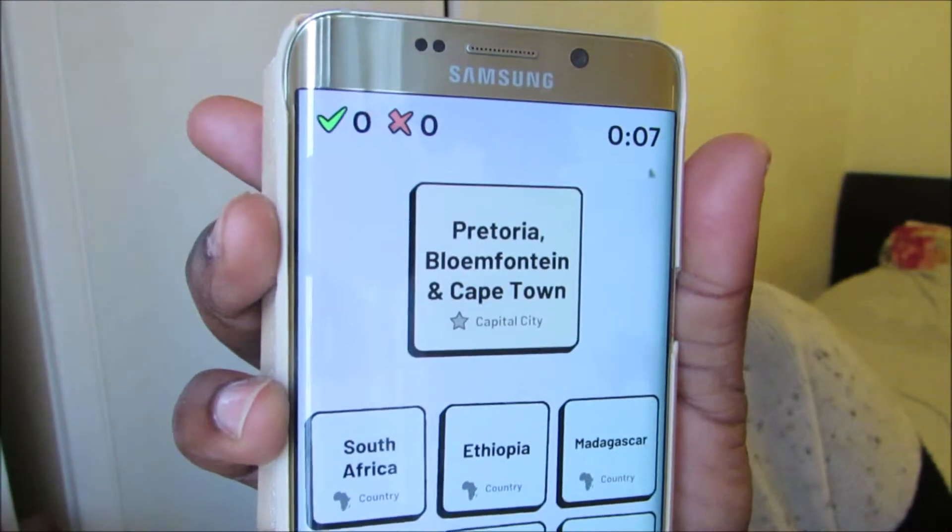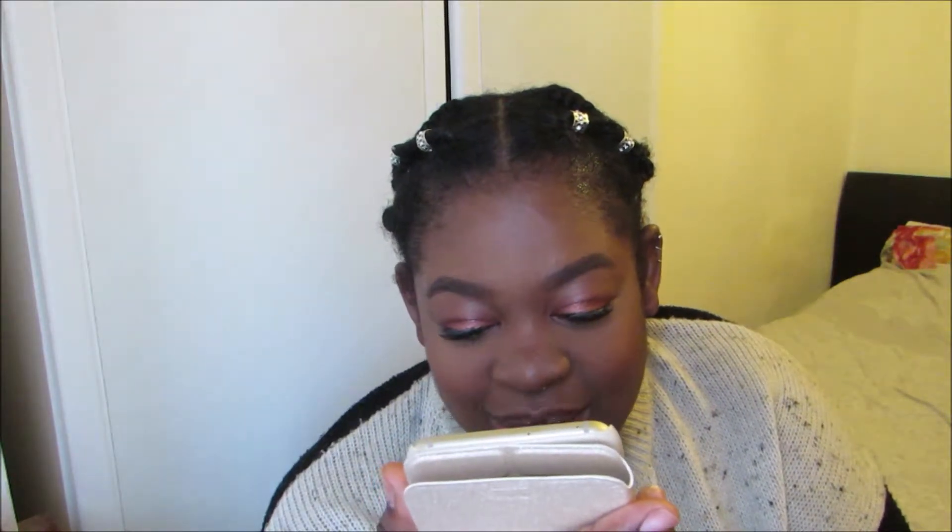Capital cities — continue — level one. Oh, this one is timed as well, so you've got to work fast! Nigeria: the capital city is Abuja. Democratic Republic of Congo: the capital city — I want to say is Kinshasa.